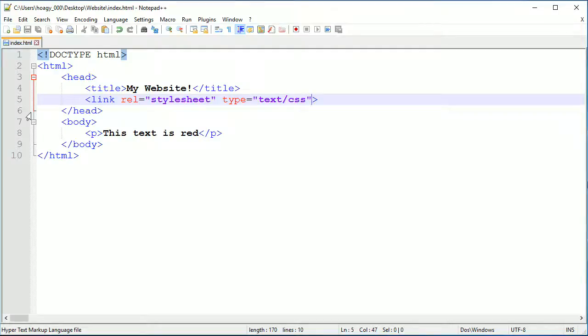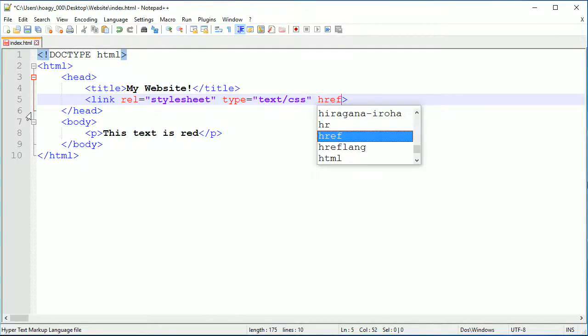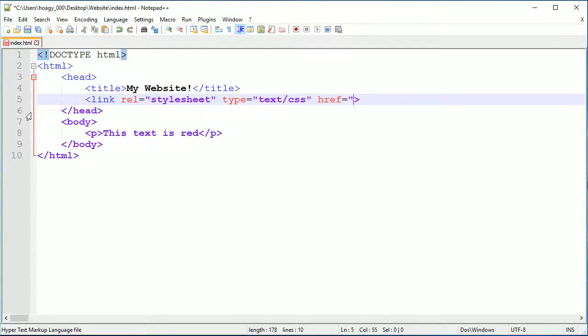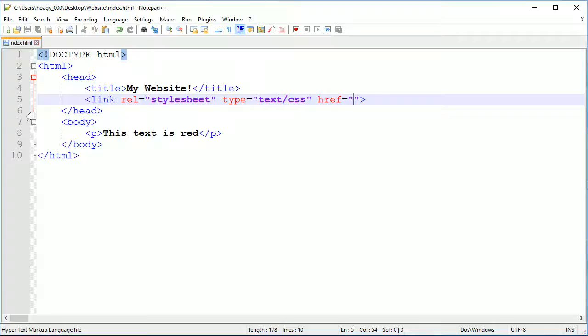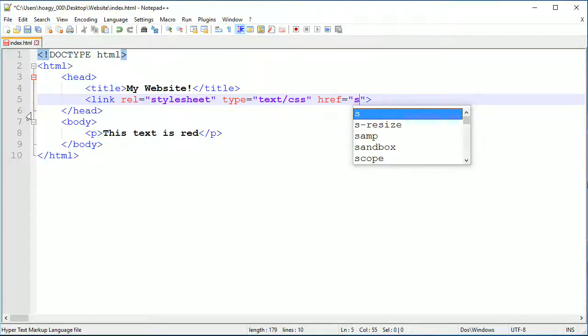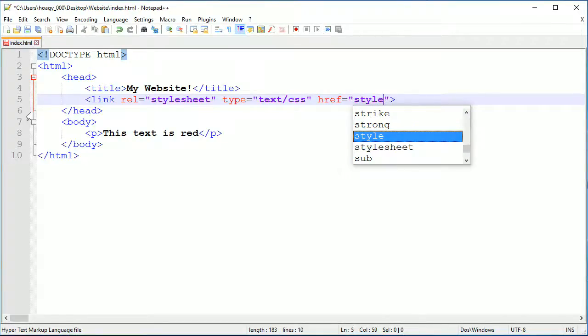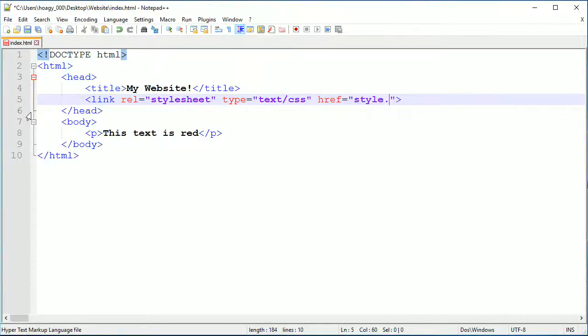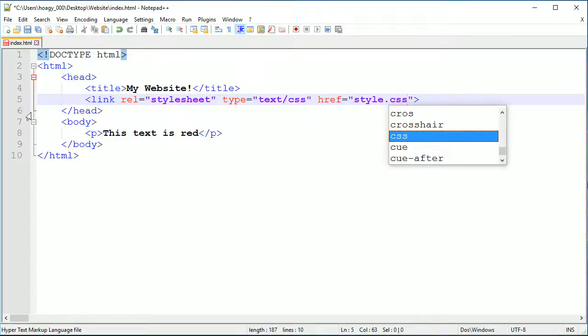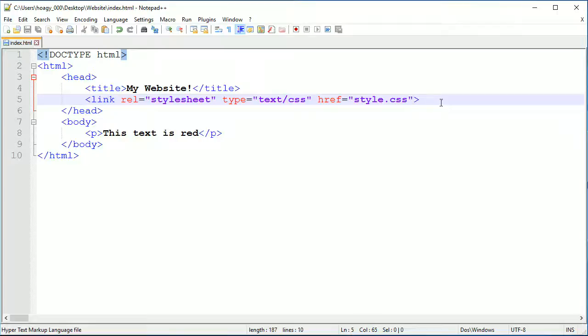The other thing you need is href and this is like in the image video I made - we put a path to where our image was inside of our folder. We can do that with CSS as well, so I'm going to put mine in the main folder and call it style.css.